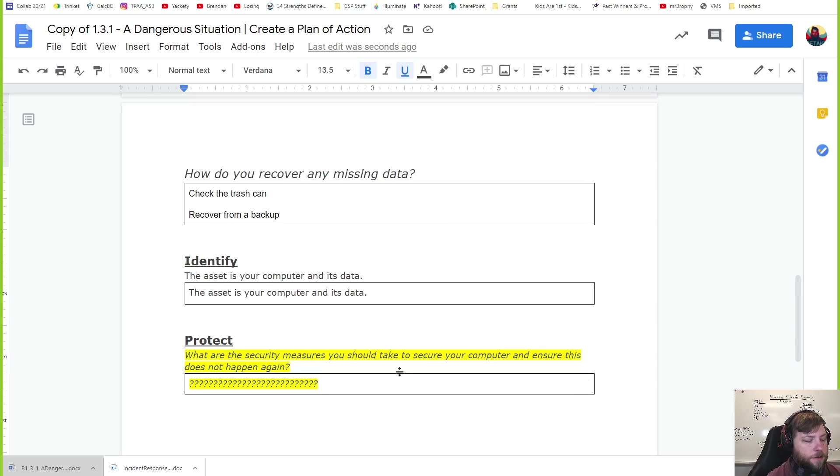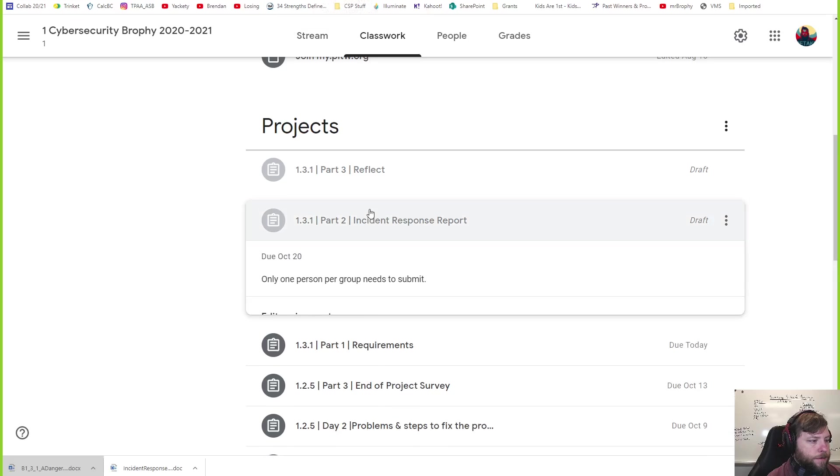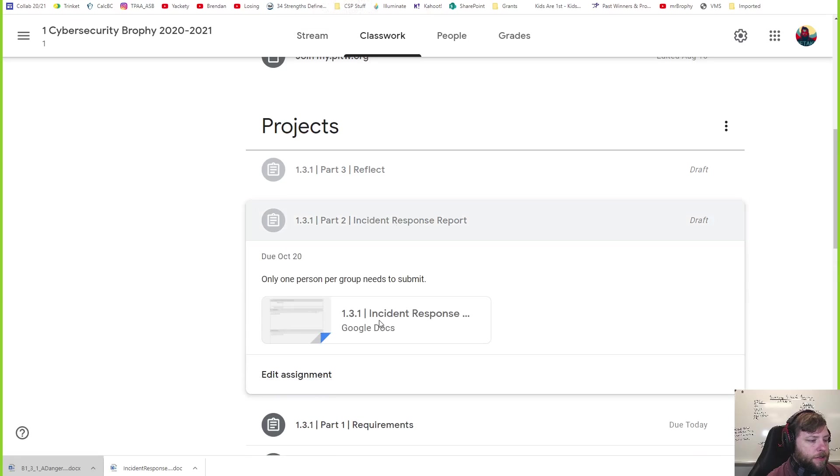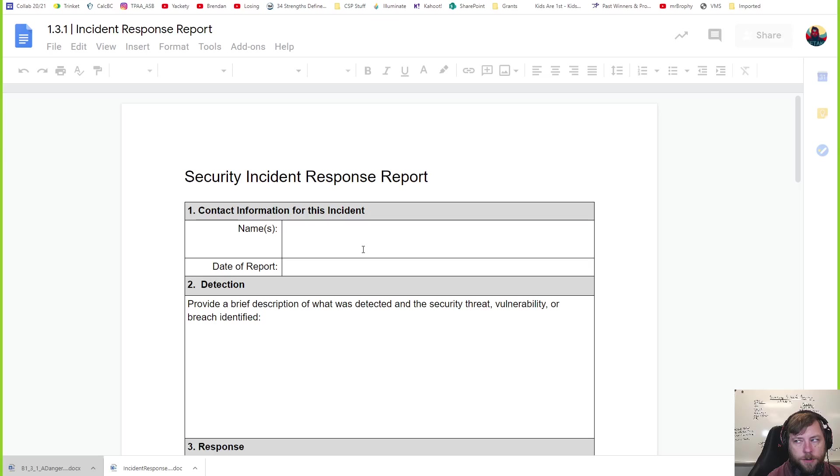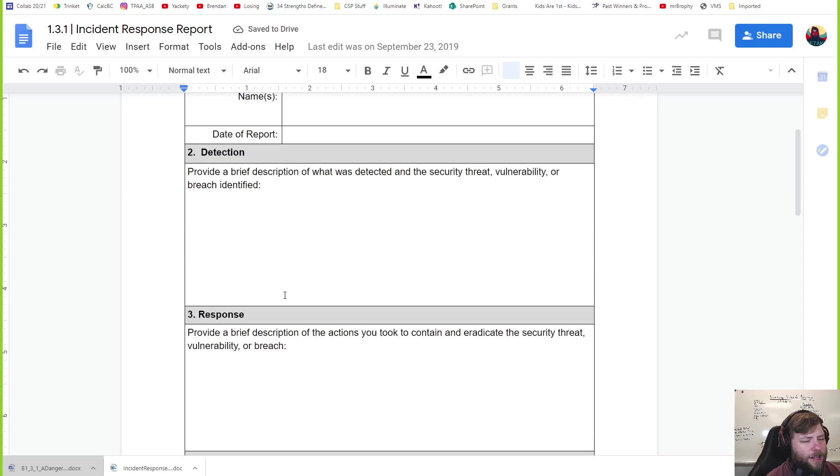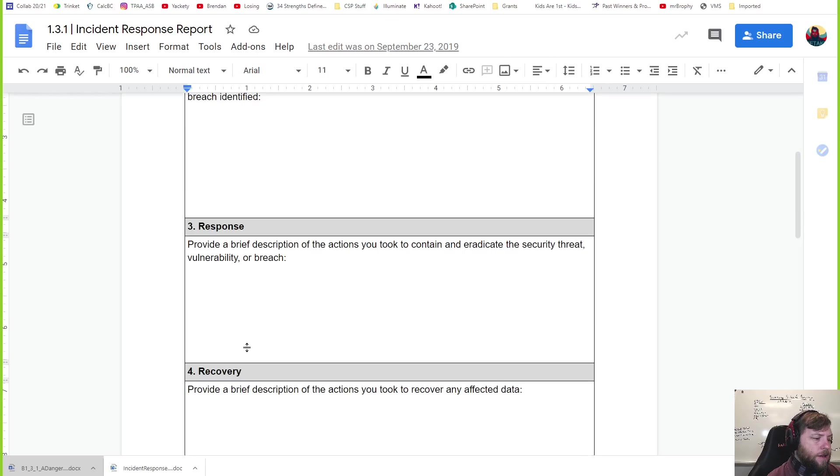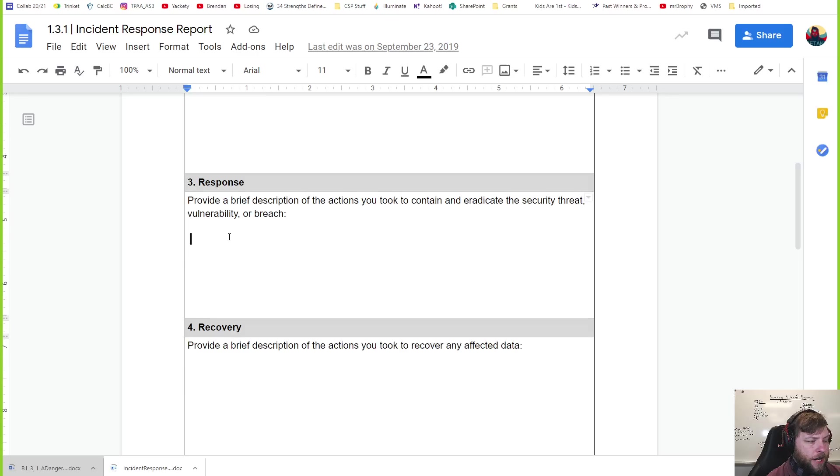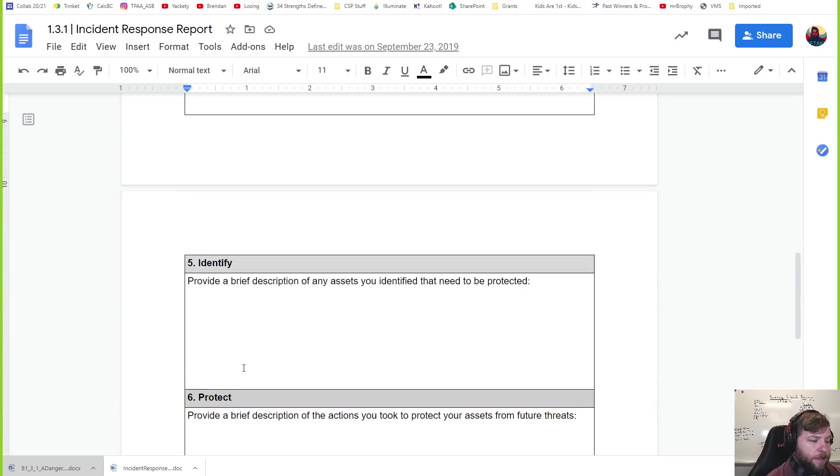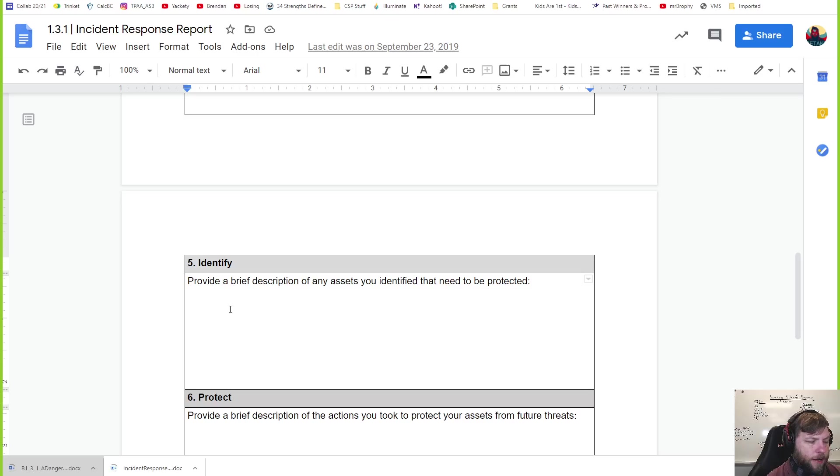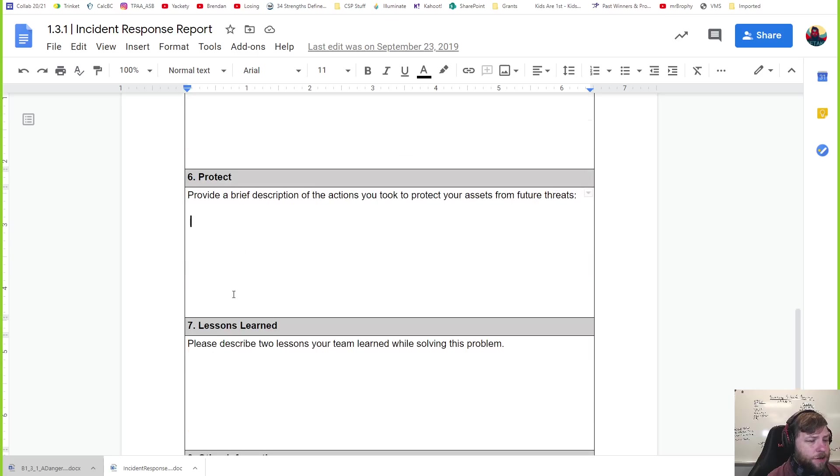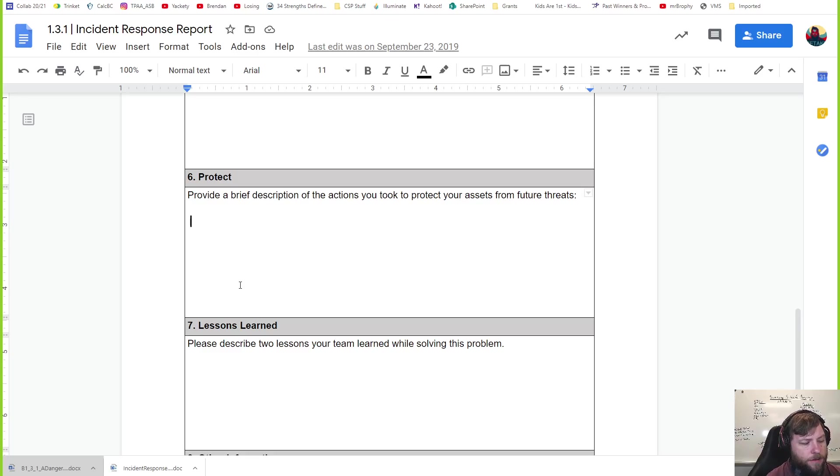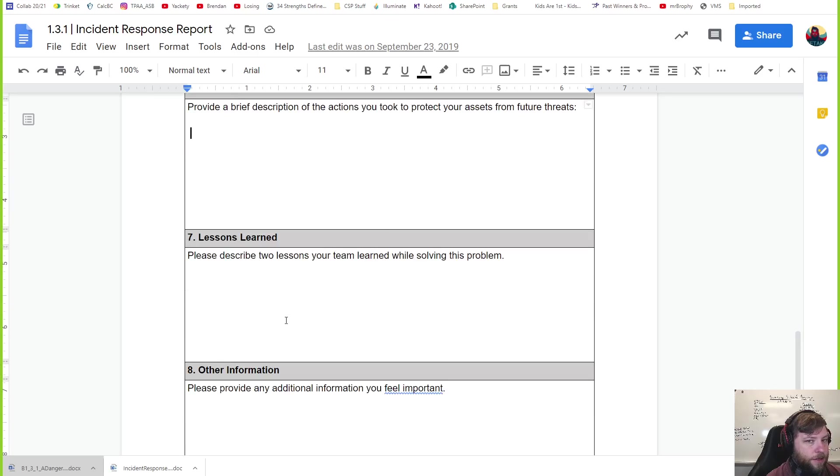When you write these down and you submit here, we will have the Part 2 of this. You'll be filling out this incident response report. One person per group needs to submit. It's kind of like the last thing where you had problem solutions but it's different. What was detected and the security threat? What actions did you take to protect it and recover your data if you had to recover lost data? Whatever's in the trash can. Identify what to protect - I guess that would just be the computer. And then what do you do to protect from future threats? This incident report is kind of following that cyber security lifecycle, and you're just documenting what you found.